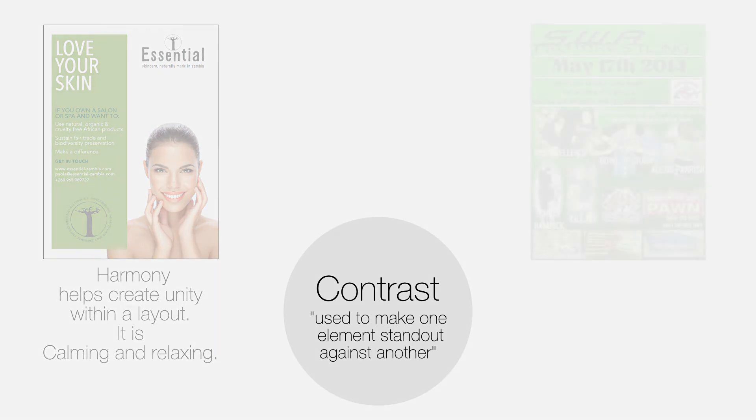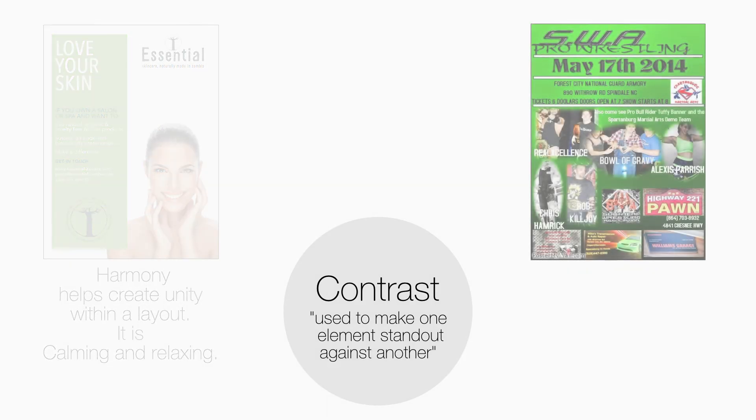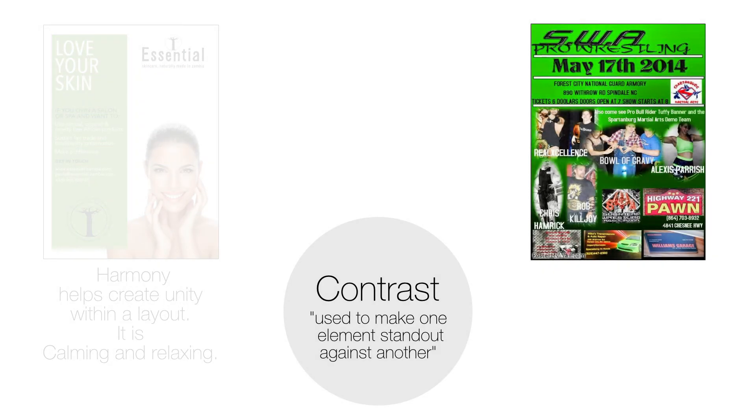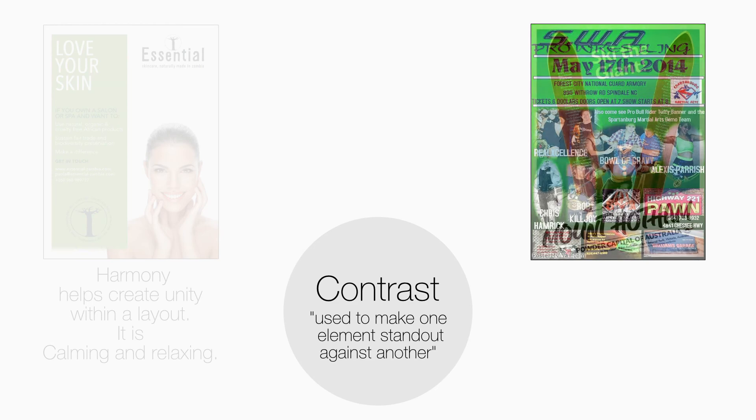Many new designers will expect contrast to be the most important principle. Who doesn't want to make their layouts grab attention? However, used too much, contrast can ruin a layout.